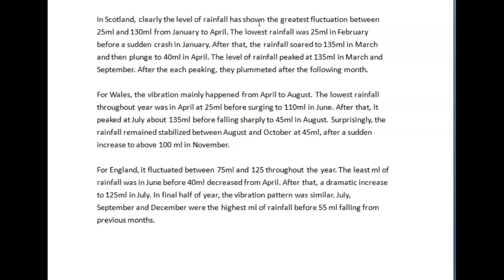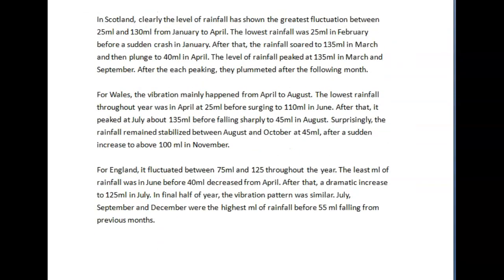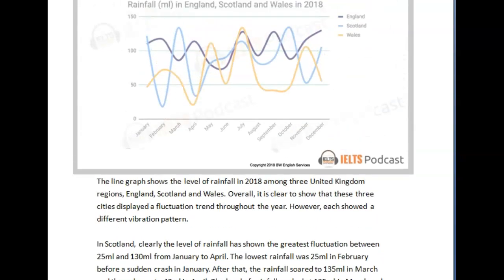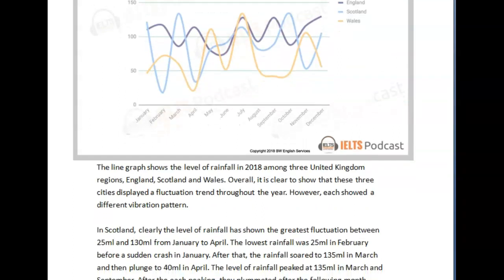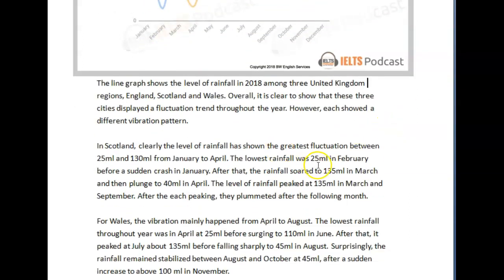You wrote 'lowest rainfall was 25 in February before a sudden crash in January' — that doesn't make sense. What you could have said is: 'The lowest rainfall was 25 ml in February, following a rainfall of around 120 ml in January.'